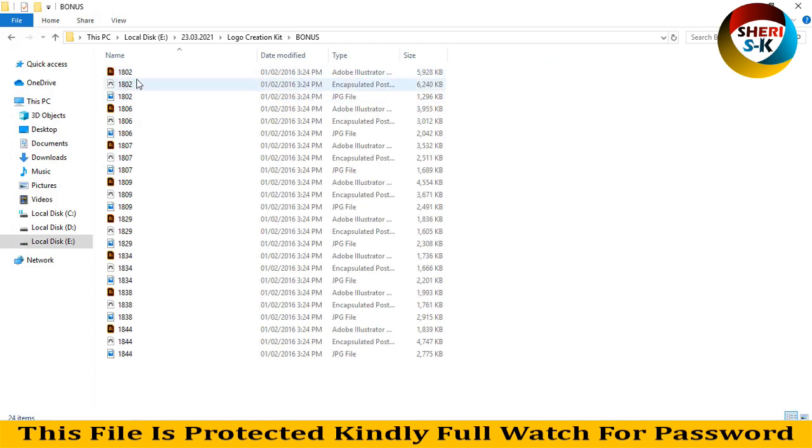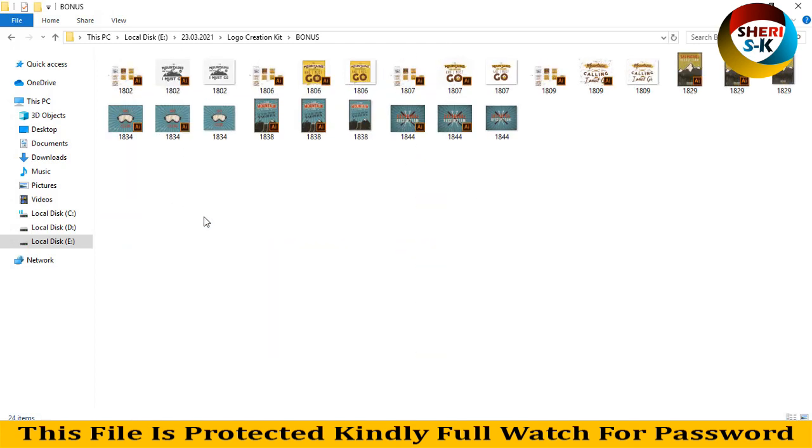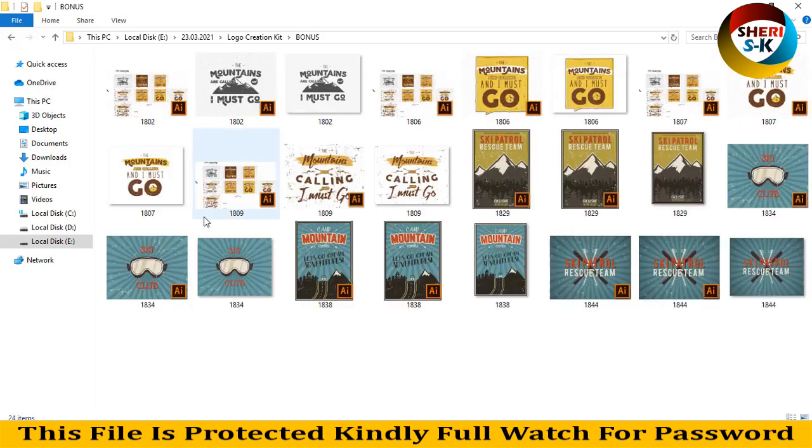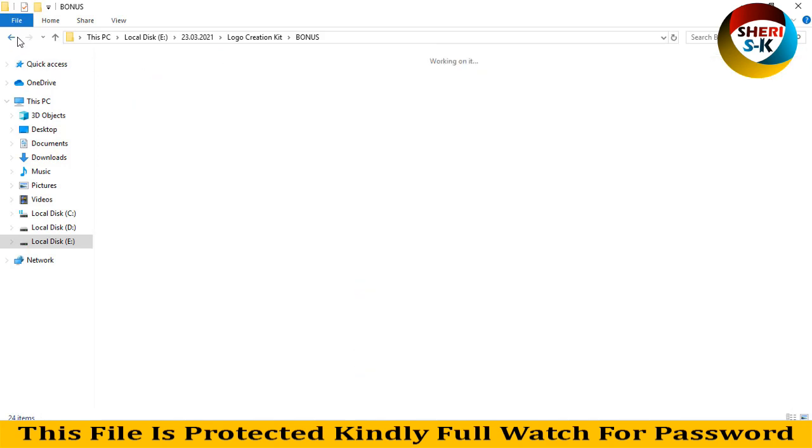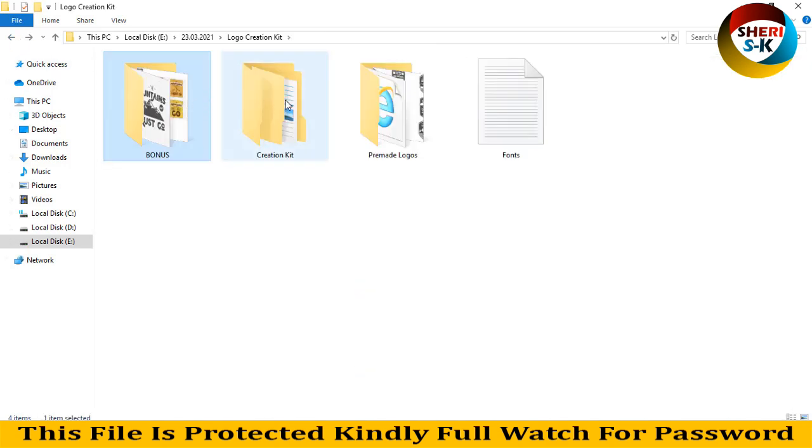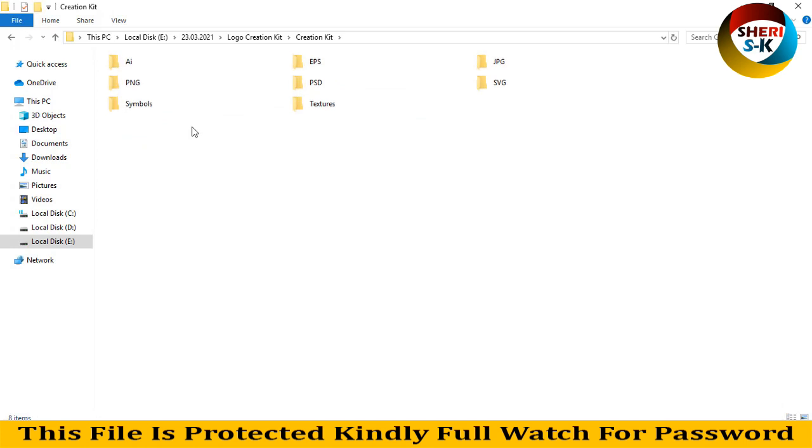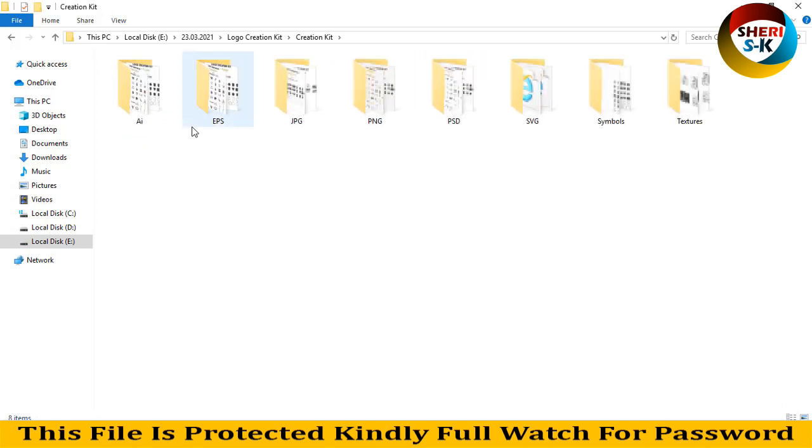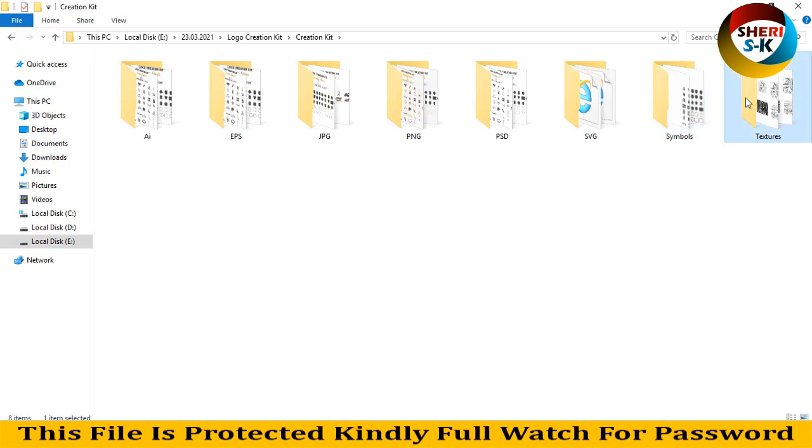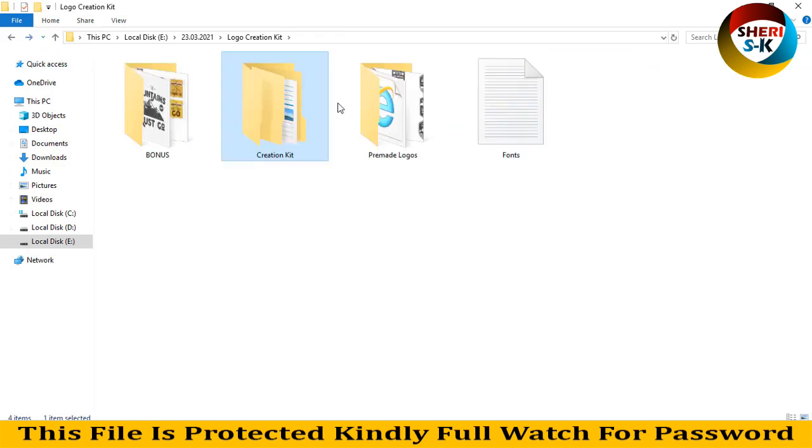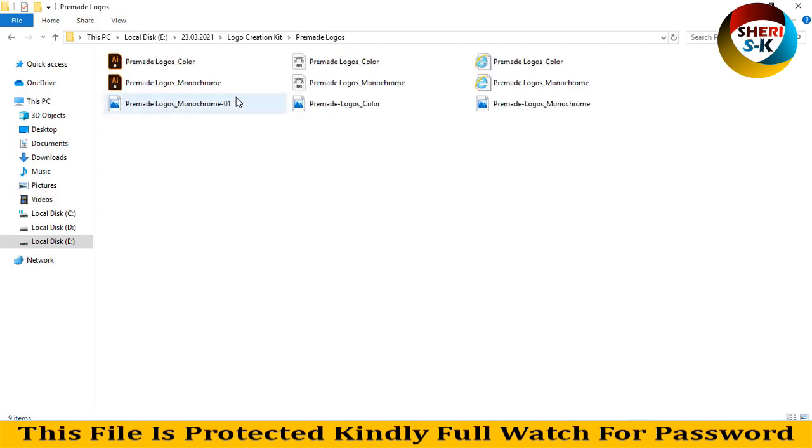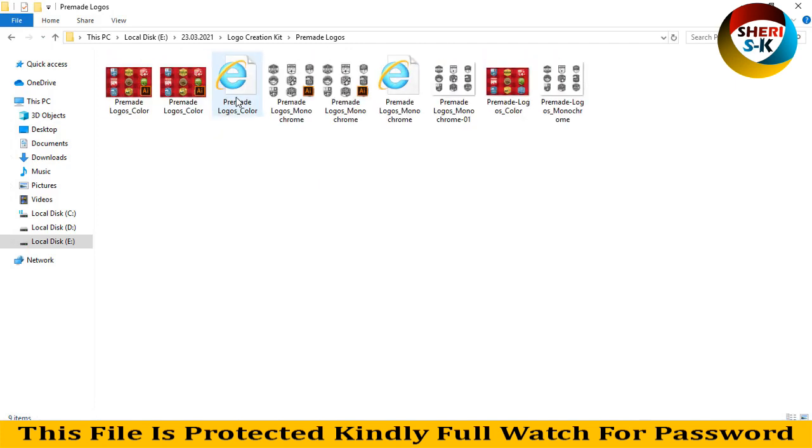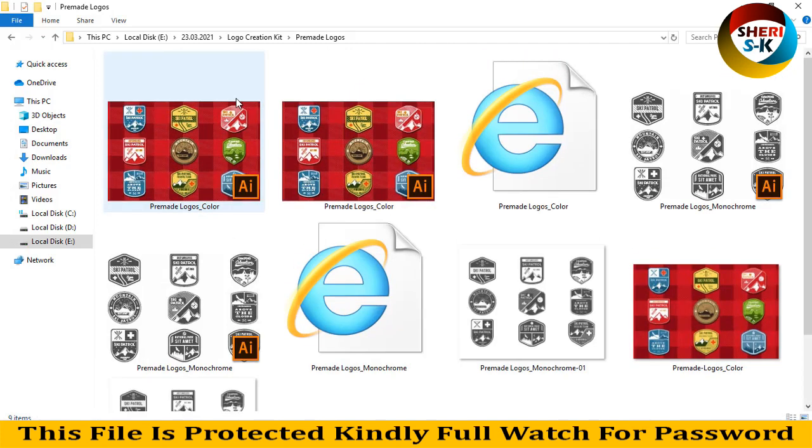Next is the creation kit. Here is AI, EPS, JPG, PNG, PSD, SVG, symbols and textures, and pyramid logos. Finally, your logo is here - you can edit and create your own choice. For example, I'll drag this file onto Adobe Illustrator.